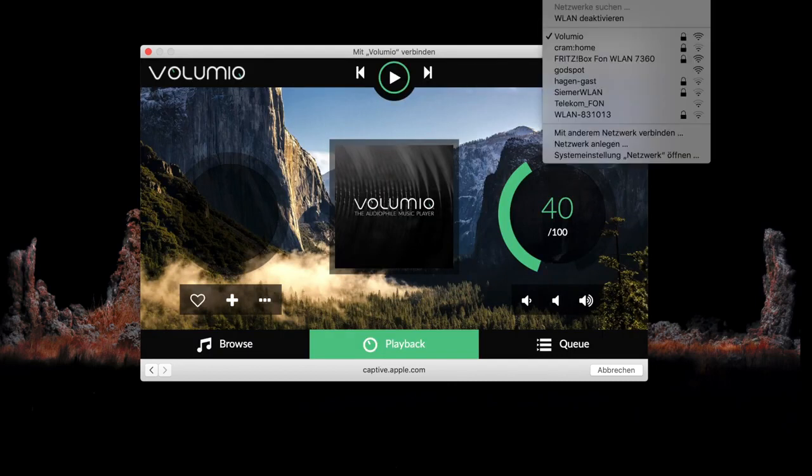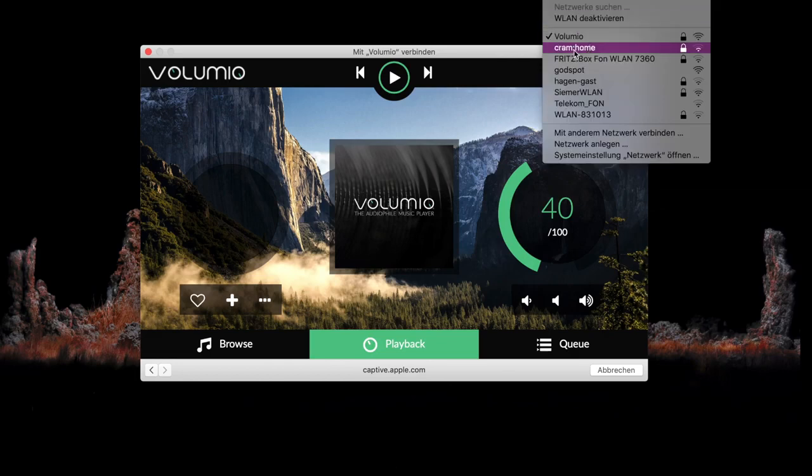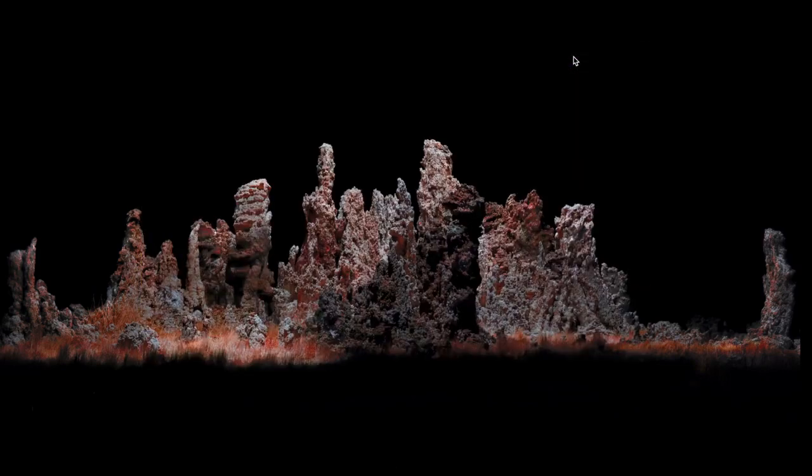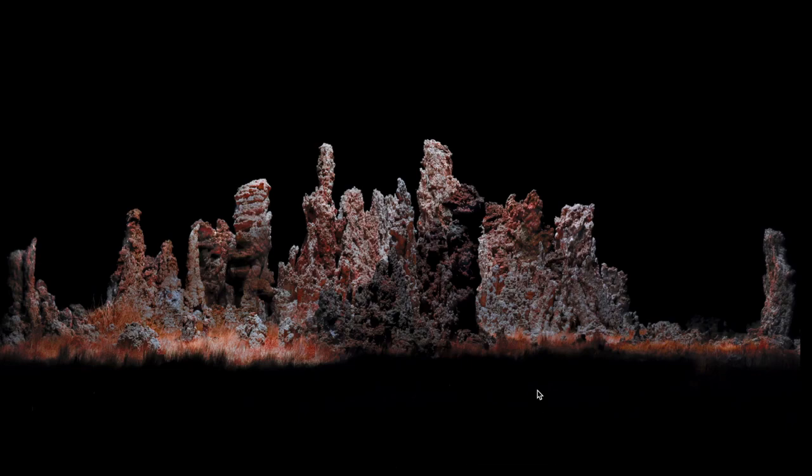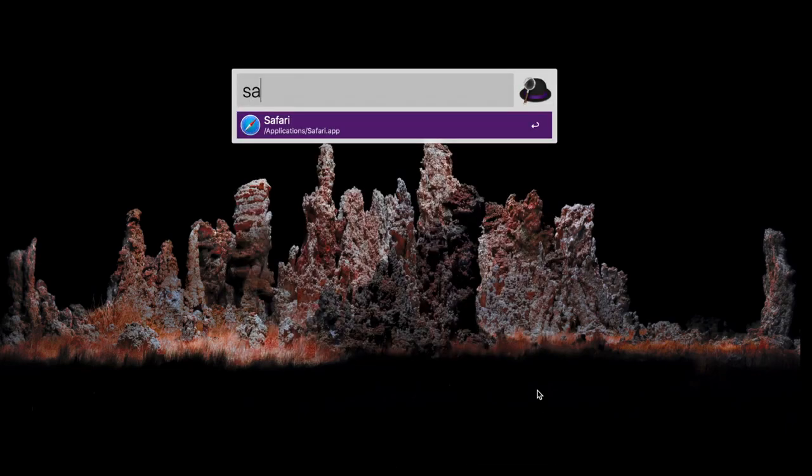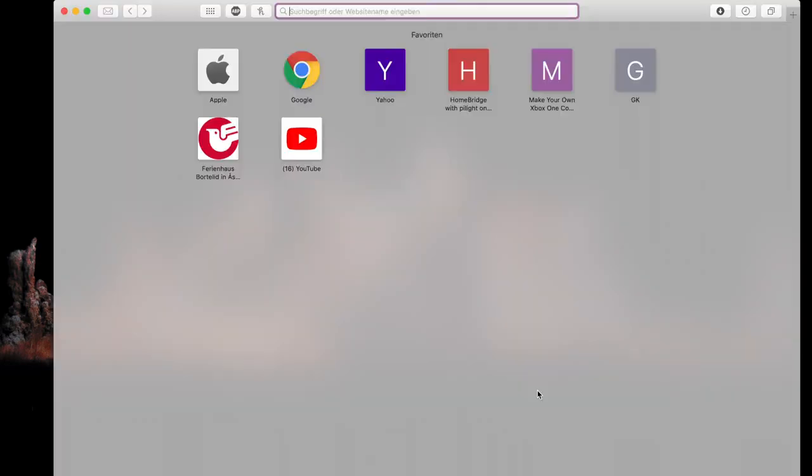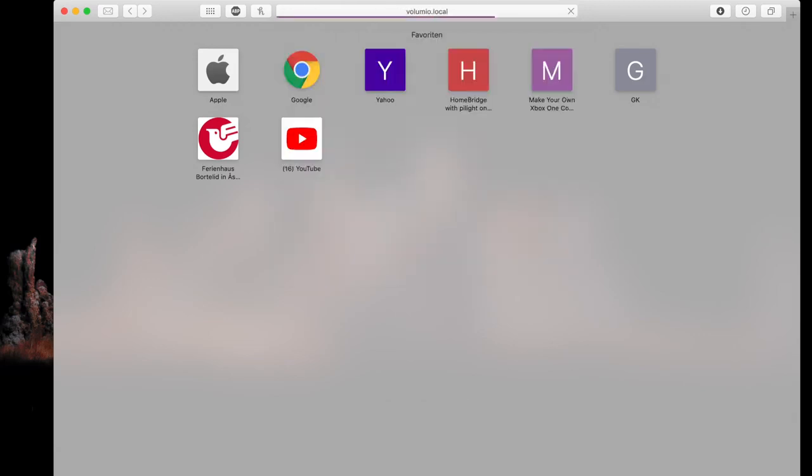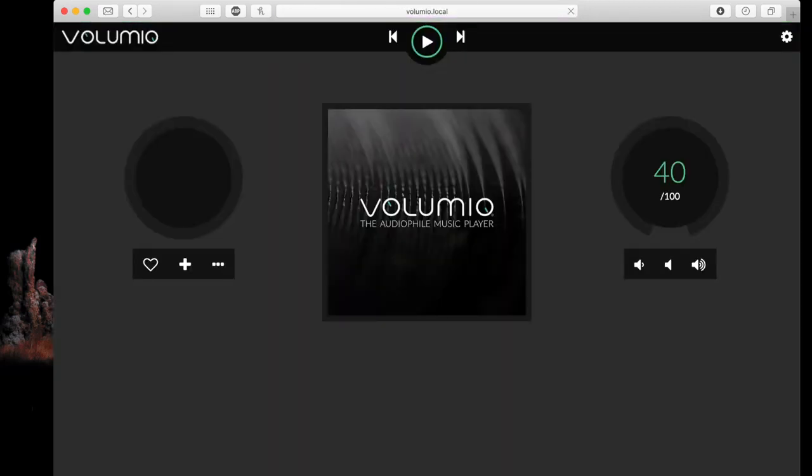Just connect to your Wi-Fi again. And type in your browser volumio.local or the name you chose .local.